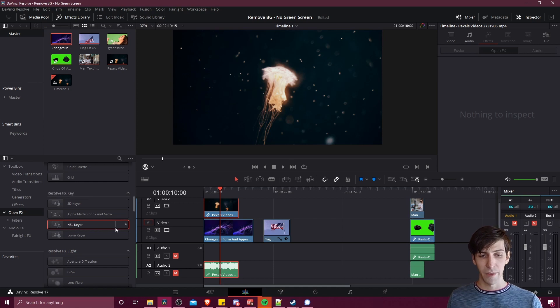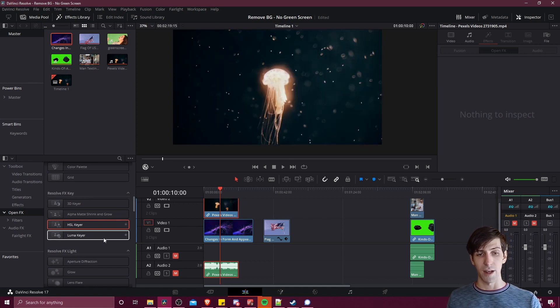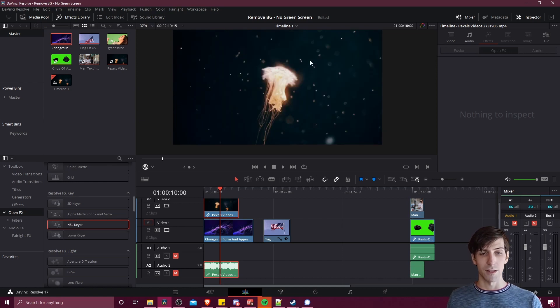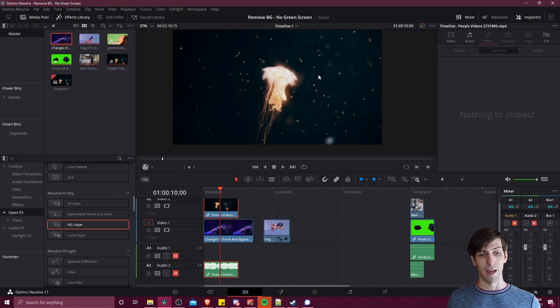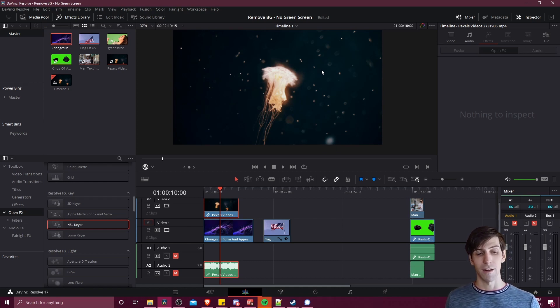So in order to use these we just need to drag one onto the clip. For this jellyfish clip you can see that the background is very dark and that the jellyfish are glowing with light, so this is a pretty good candidate for using the Luma Keyer.